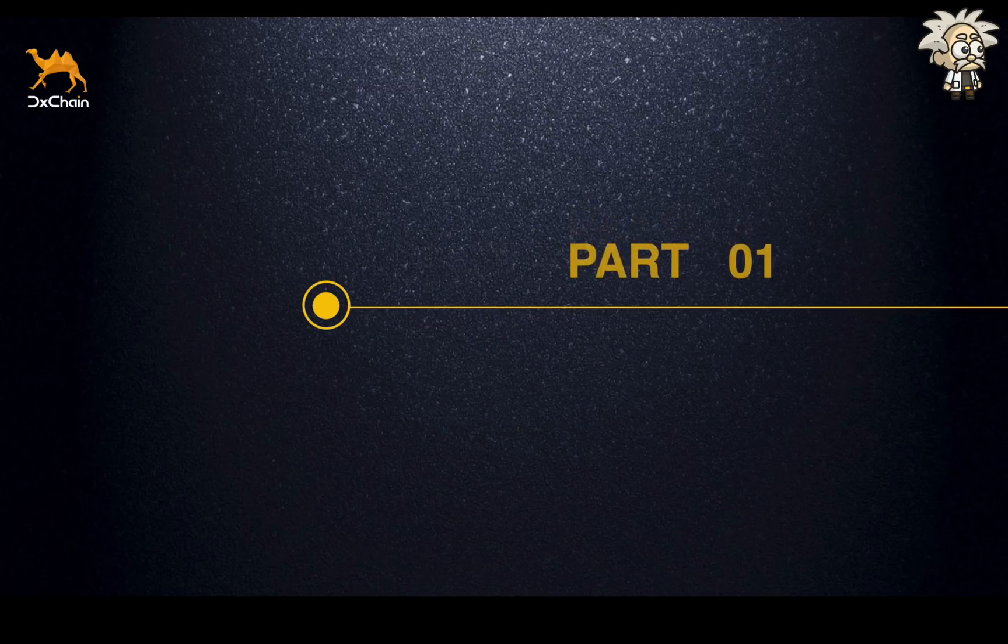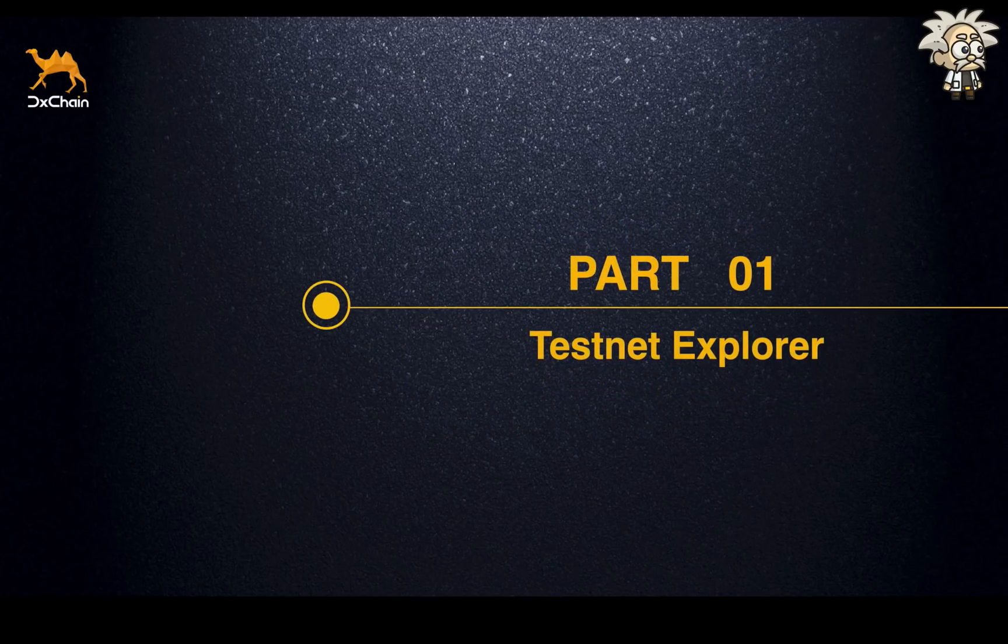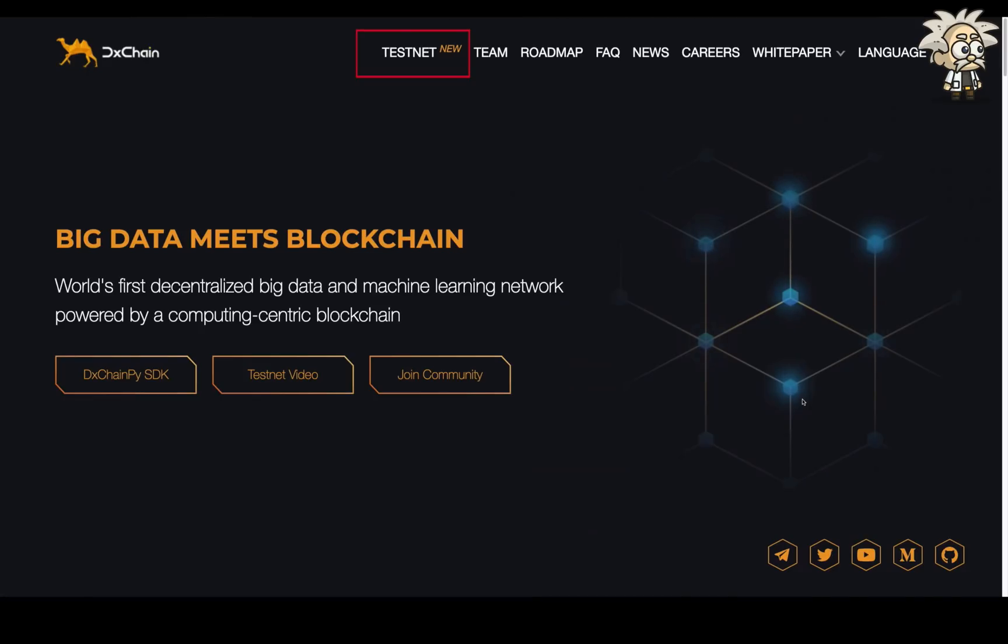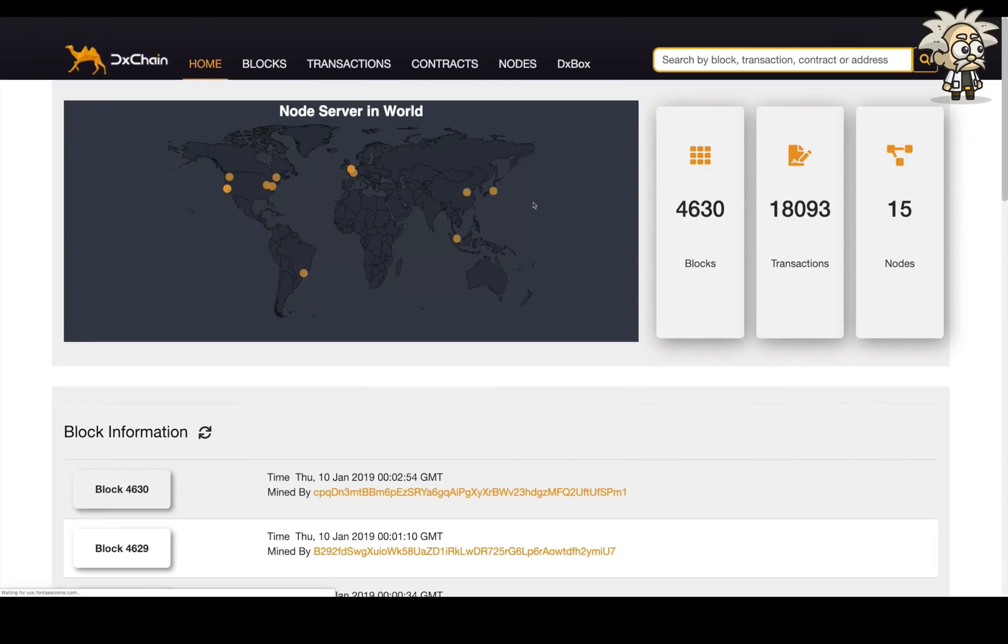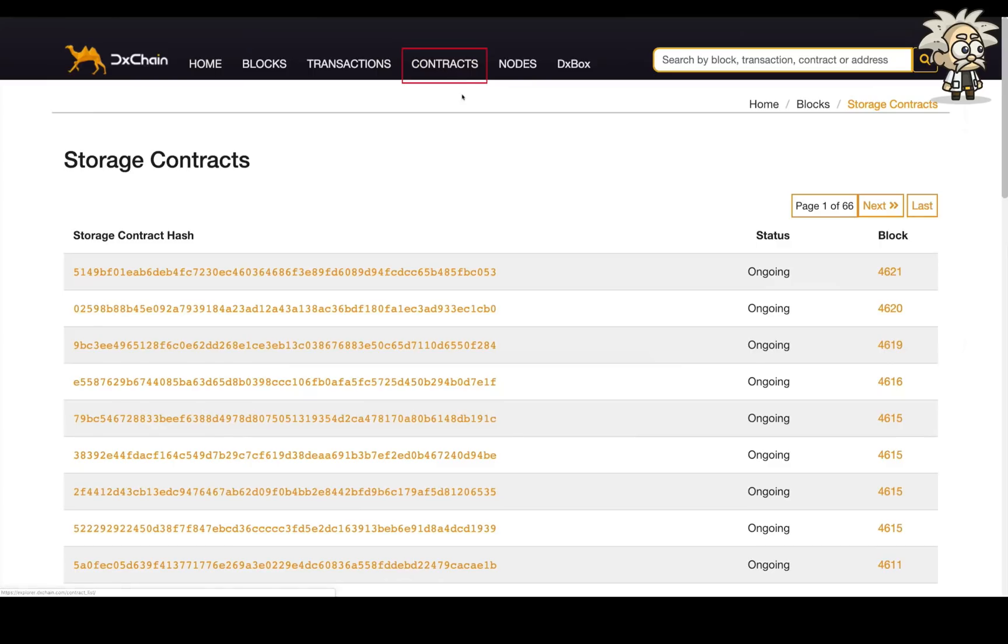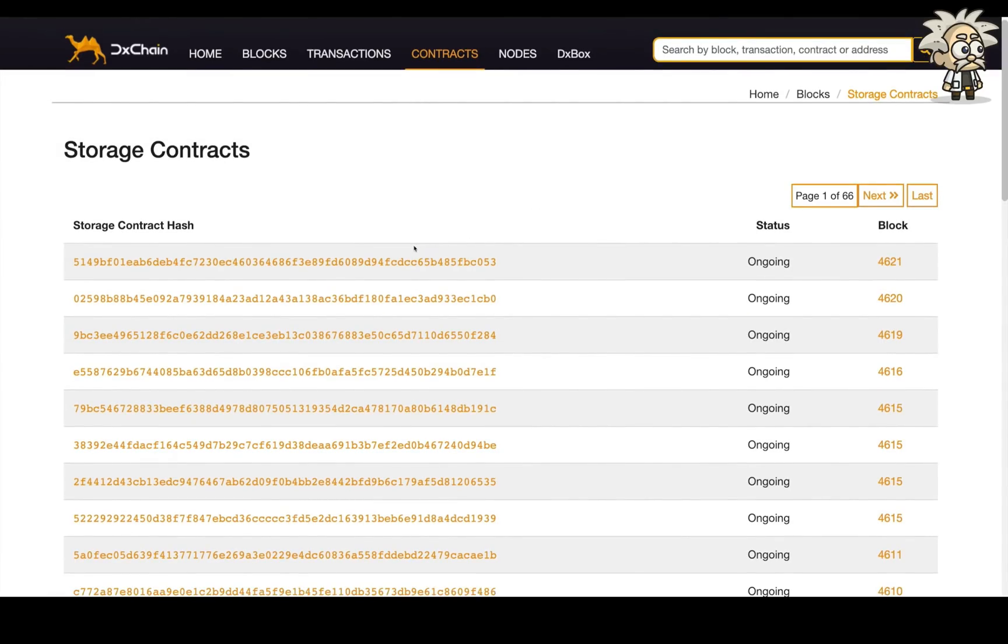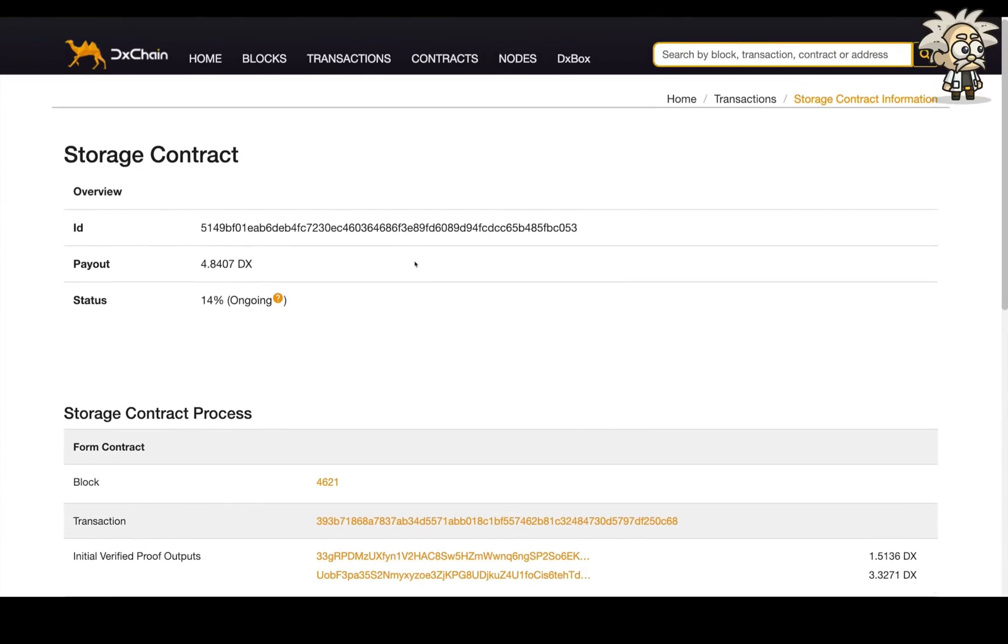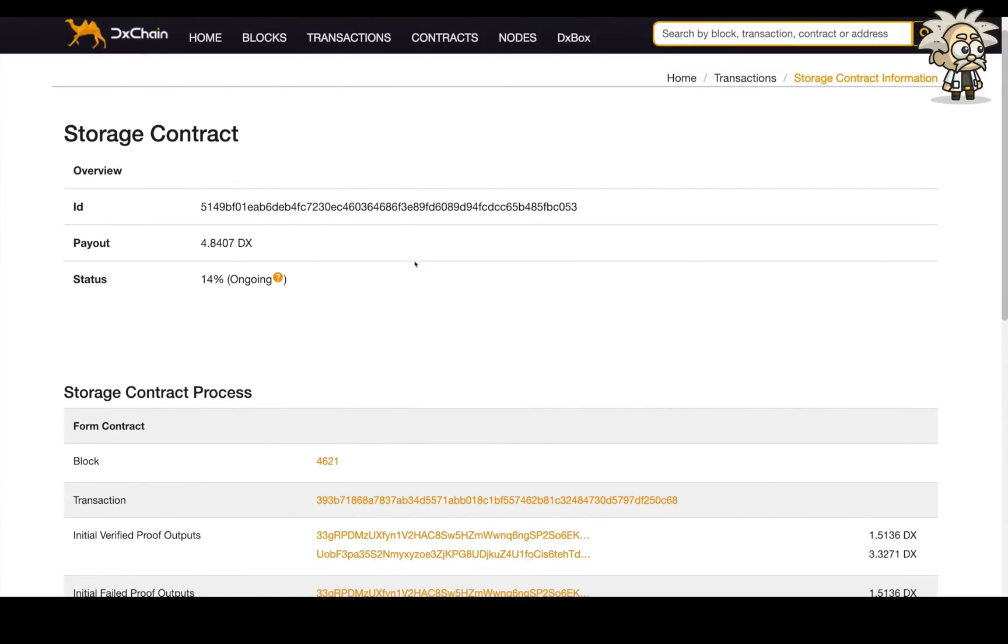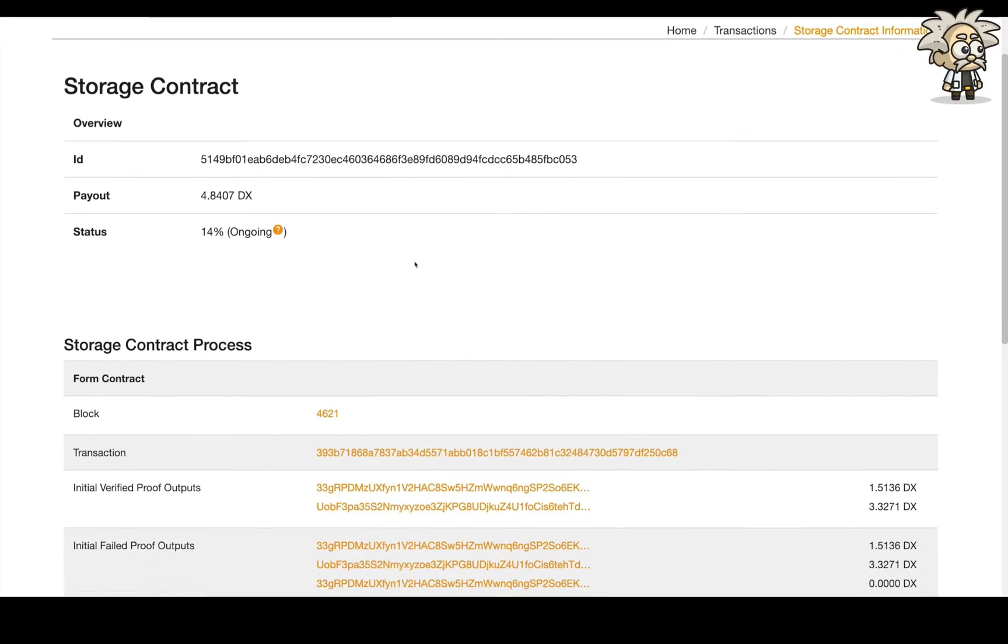The D-Chain Testnet Explorer is now connected to the new release of Testnet, Alps Mountains. The Explorer can be accessed by clicking the Testnet button on our website. It has been updated with the new feature, Storage Contracts. When clicking on the Contract tab on the navigation bar, a list of contracts are available. Clicking the ID will give you detailed information about the contracts, including the file contract ID, current status, initial settings, etc.